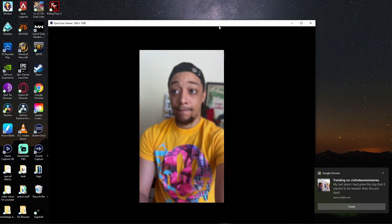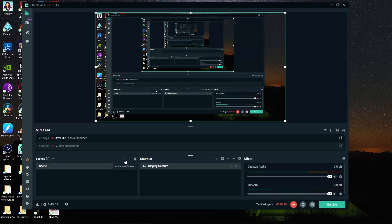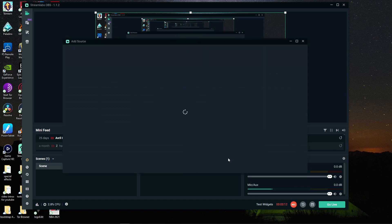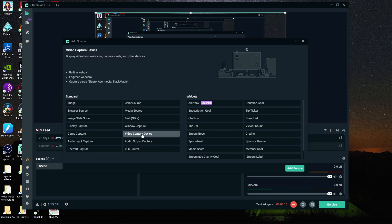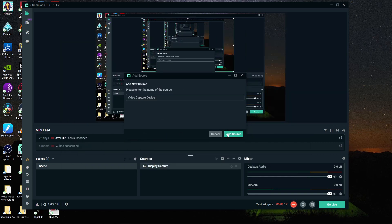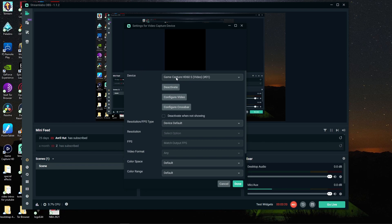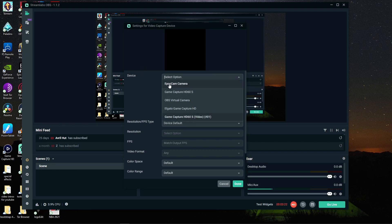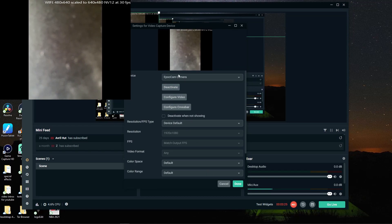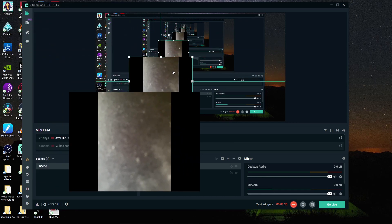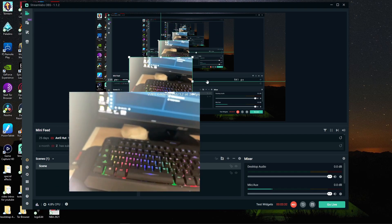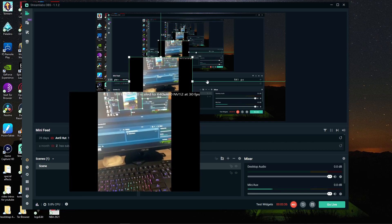Now that we've got all that set up and confirmed the cam works, we want to import it into OBS so we can start streaming. I've got a new scene set up just for this. You want to click on add source, then go to video capture device and click add source. Go over to your devices dropdown and select your EpochCam — it should pull right in. Then you can set all your settings how you want, and click done. As you can see, I've got my webcam right here.